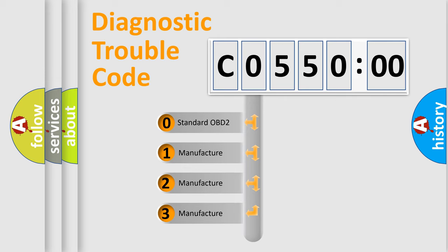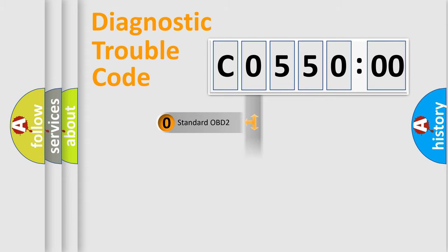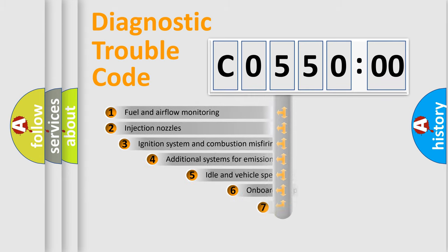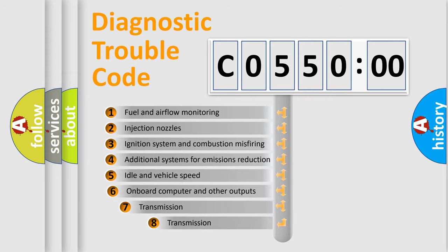If the second character is expressed as zero, it is a standardized error. In the case of numbers 1, 2, or 3, it is a more specific expression of a car-specific error.